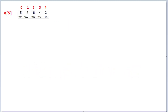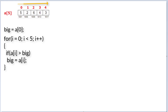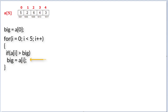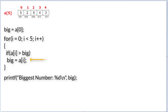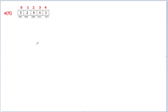The logic goes like this: we take a variable 'big' and assign a[0] to it as the initial value, then use a for loop to iterate through all the elements of the array and compare each against 'big'. If any element a[i] is bigger than 'big', we assign that value to 'big'. Outside the for loop, we just print the value present inside 'big'. Now using pointers and recursion, let's see how we can do the same.